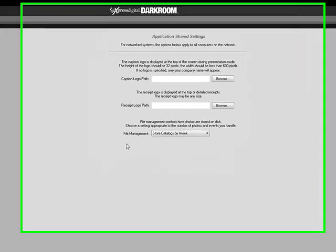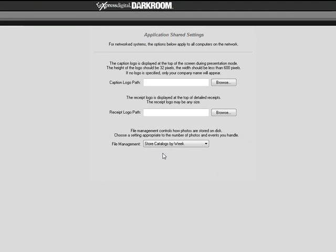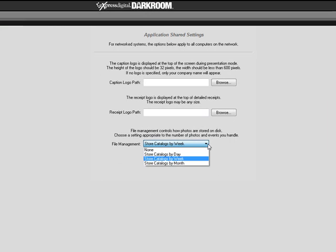In order to help you stay organized, Darkroom has options to store catalogs and folders by the day, week, or month they were created. By default, Darkroom will store your catalogs by week.